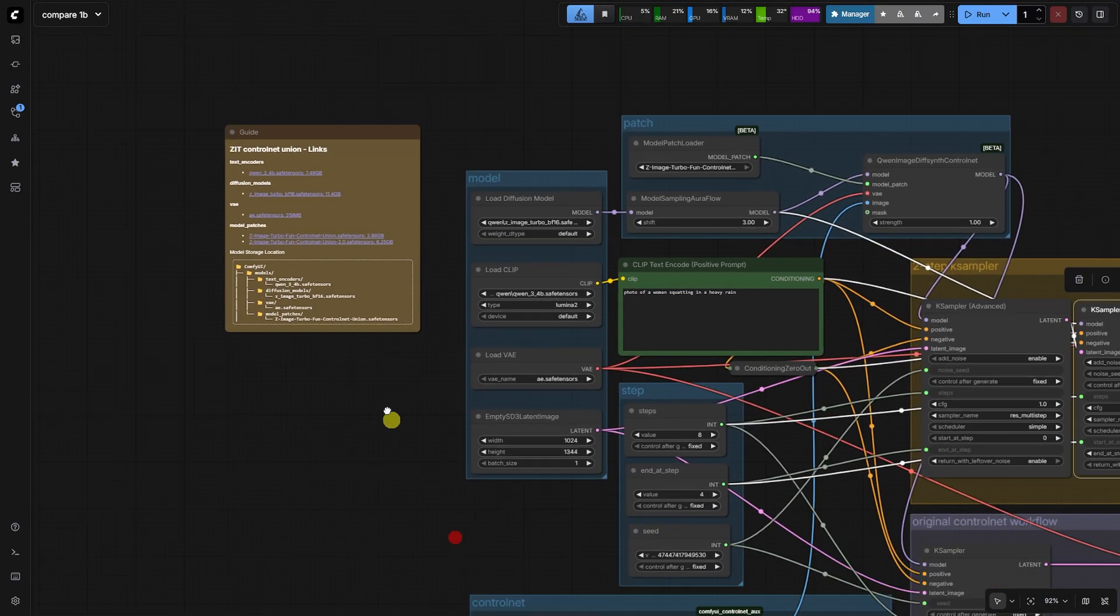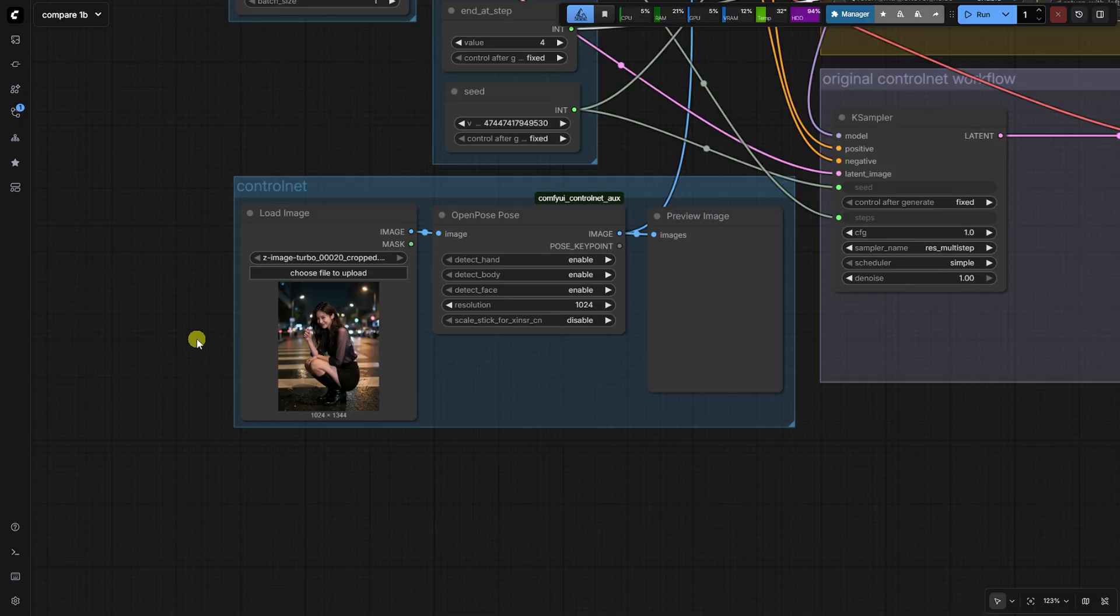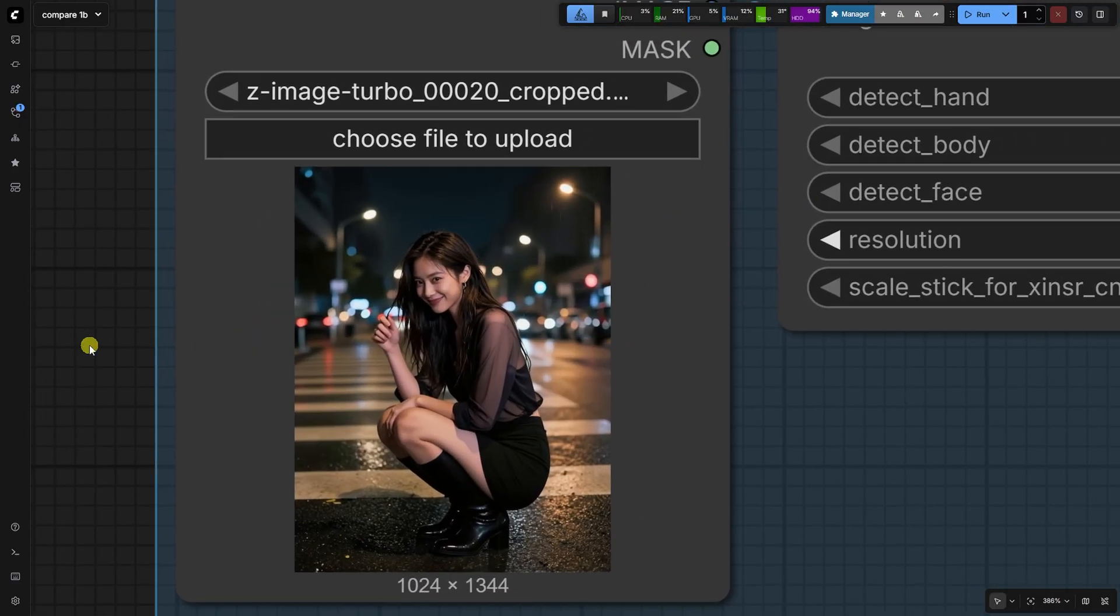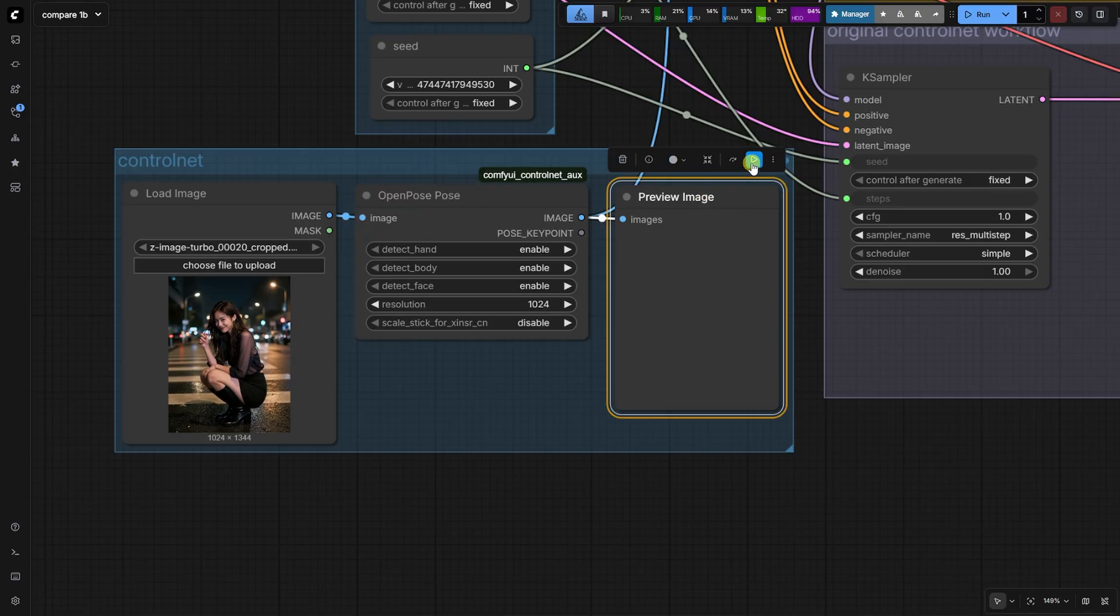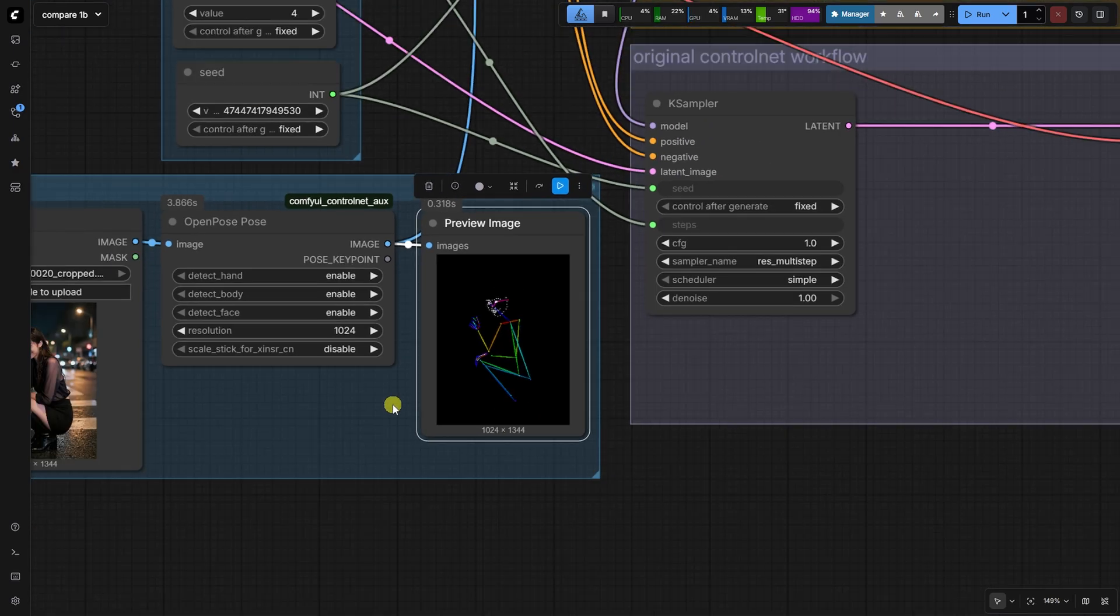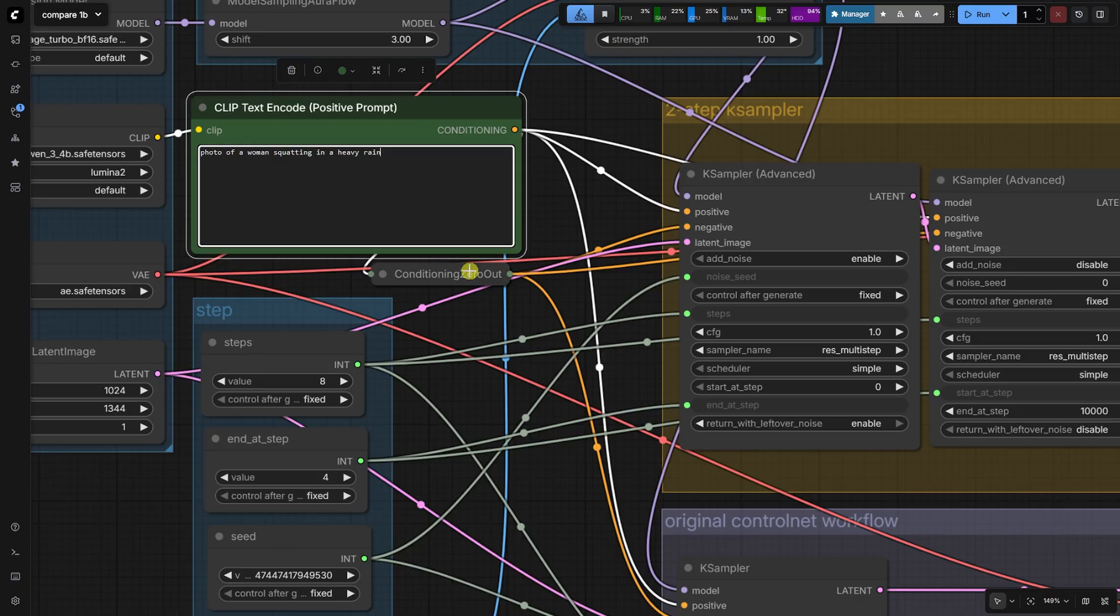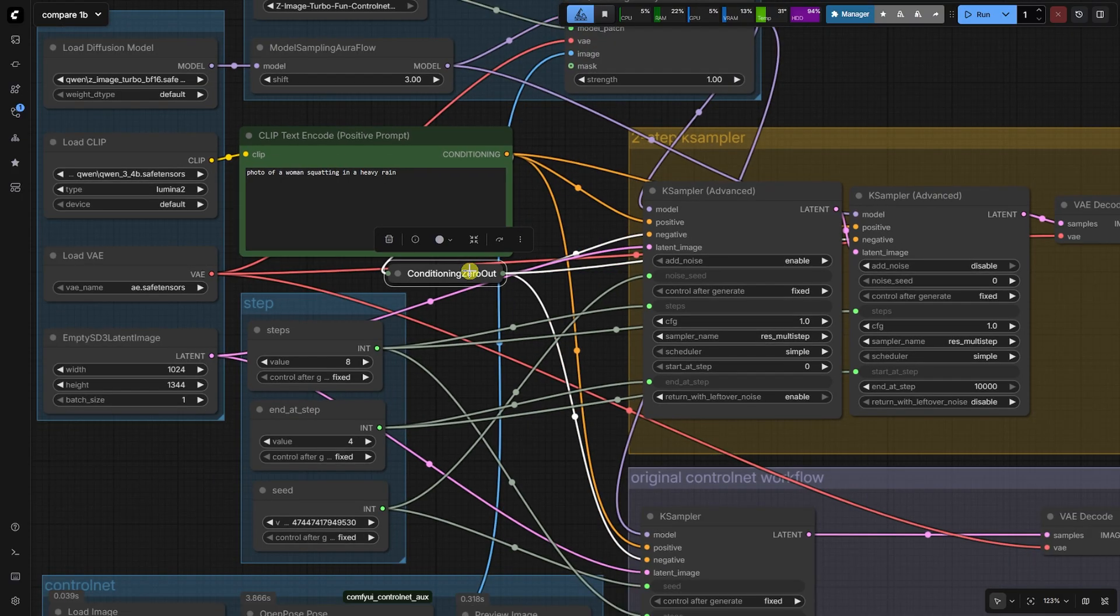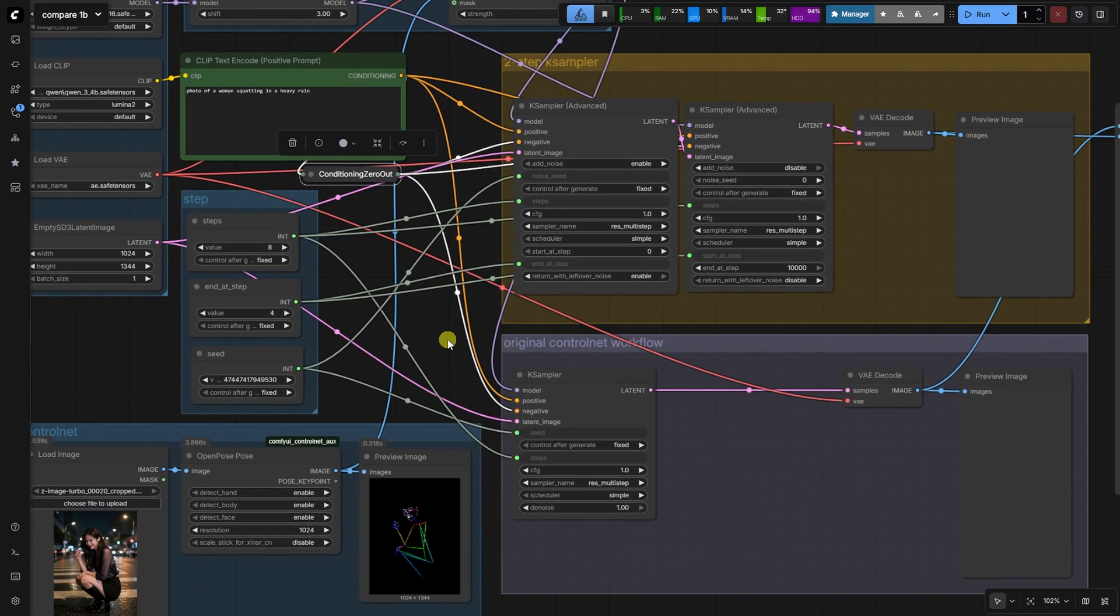We prepare our input. In this case, we use a source image and run it through the open pose preprocessor to generate a pose image, which gives us structural control. Our prompt is photo of a woman squatting in a heavy rain. We also connect a conditioning zero out node from the positive prompt to the negative conditioning inputs of all samplers. This is a powerful, fast, and simple way to apply negative prompting in this model.